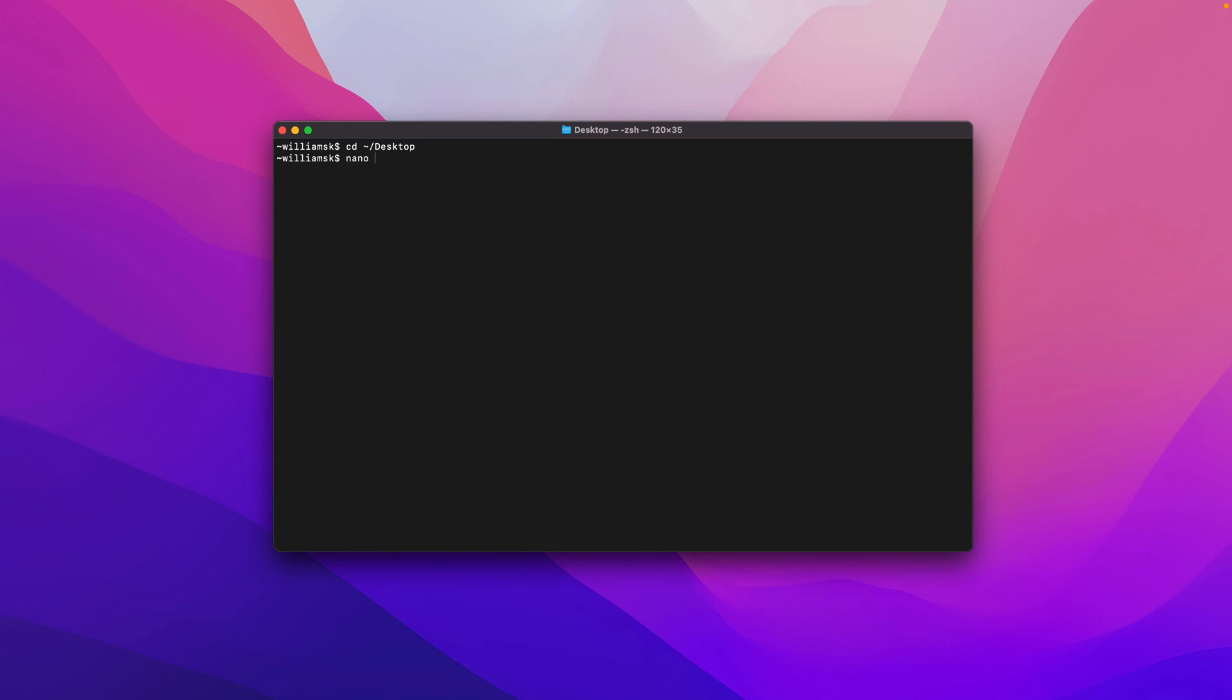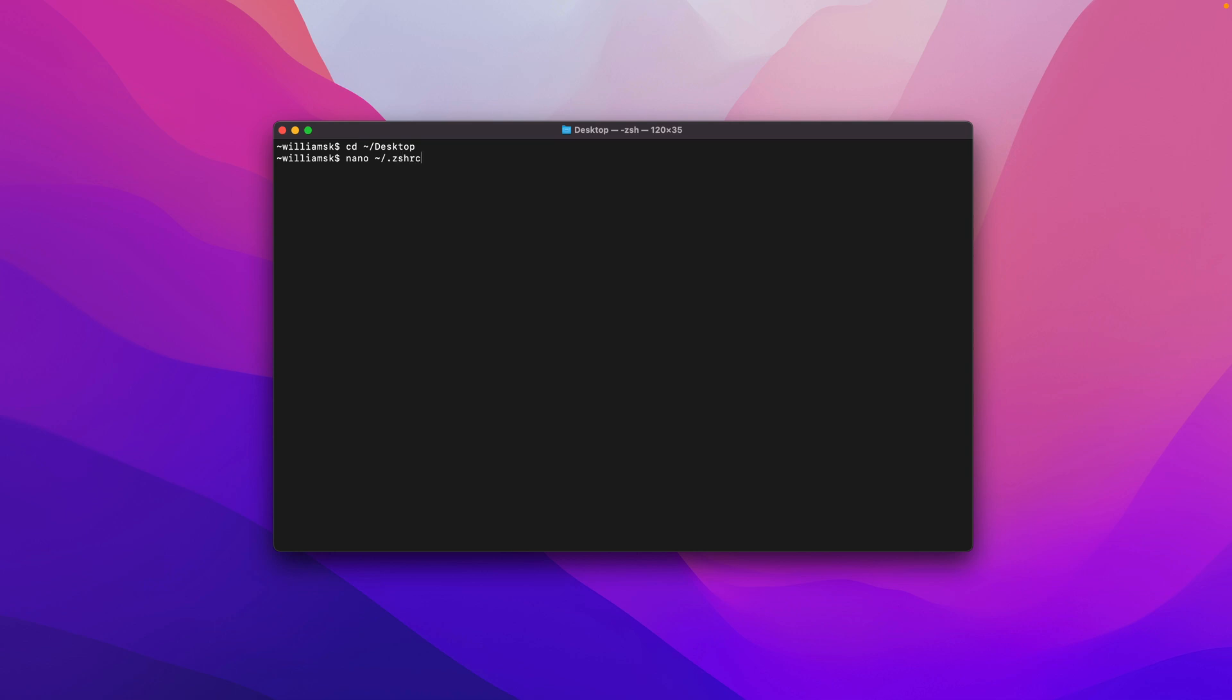As you can see in the previous videos, we've done some modifications here as well. I'm going to create a new line, I'm going to add a comment, and I'm just going to call this comment Working Directory. I'm going to add this command cd, and the same thing - we're going to cd into our desktop.